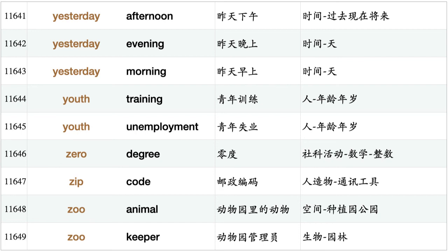Youth training, youth unemployment, zero degree, zip code, zoo animal, zoo keeper.